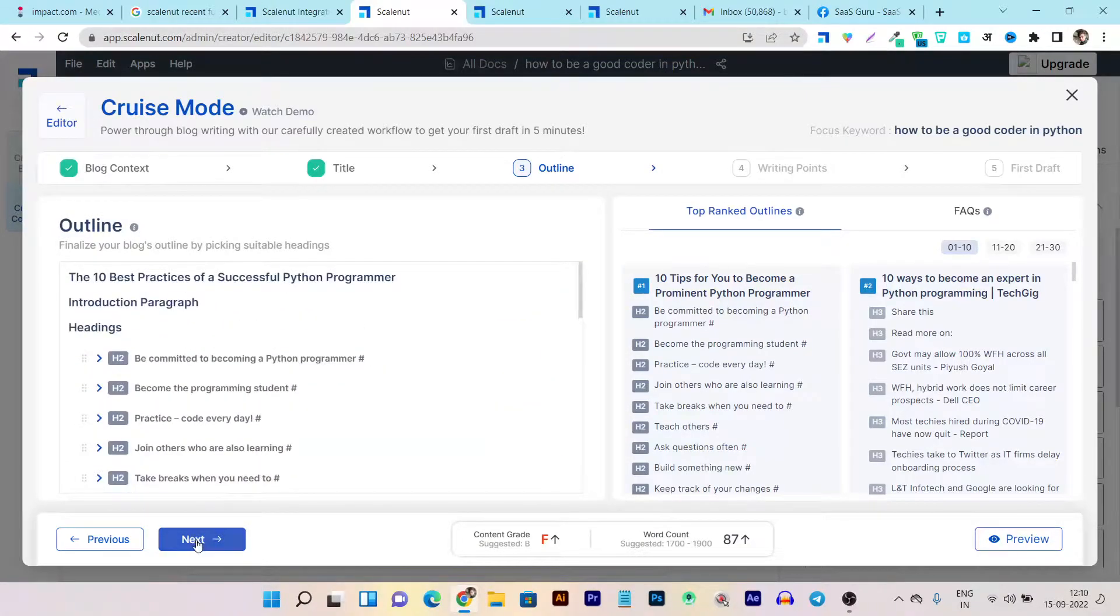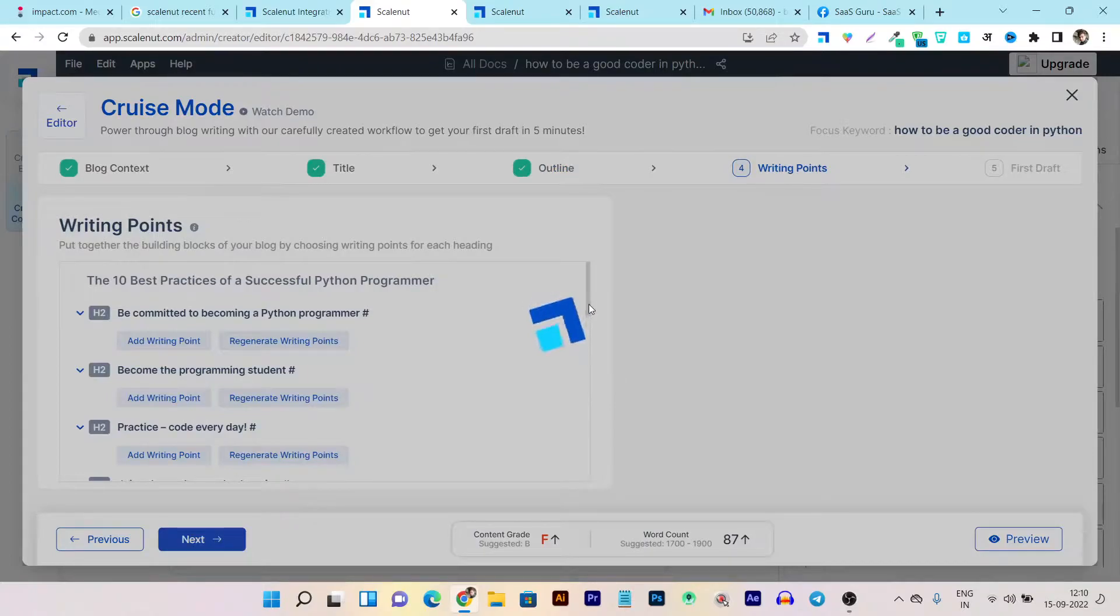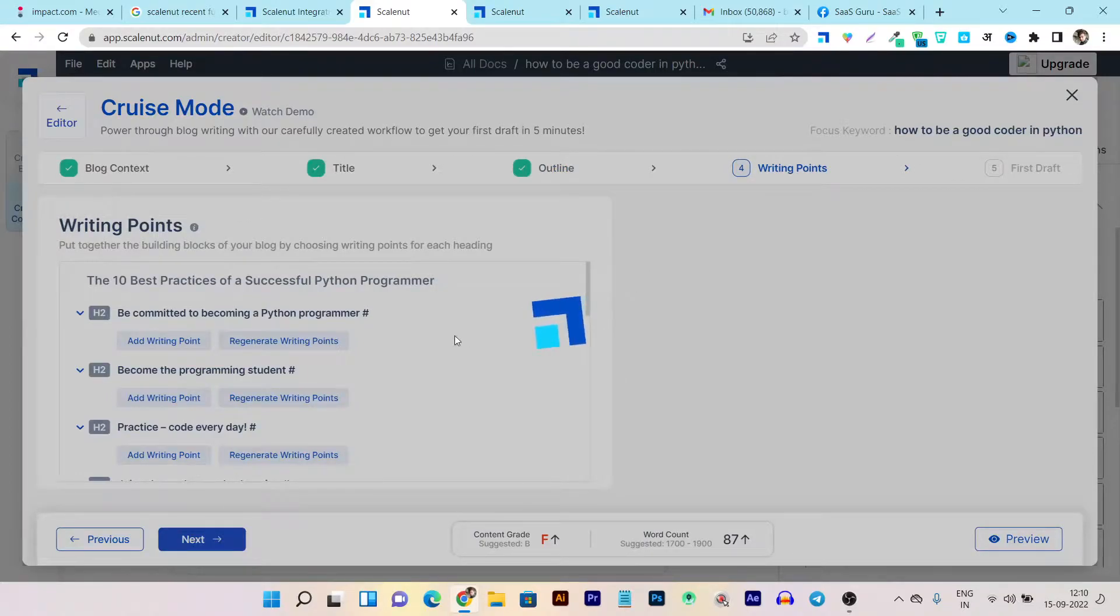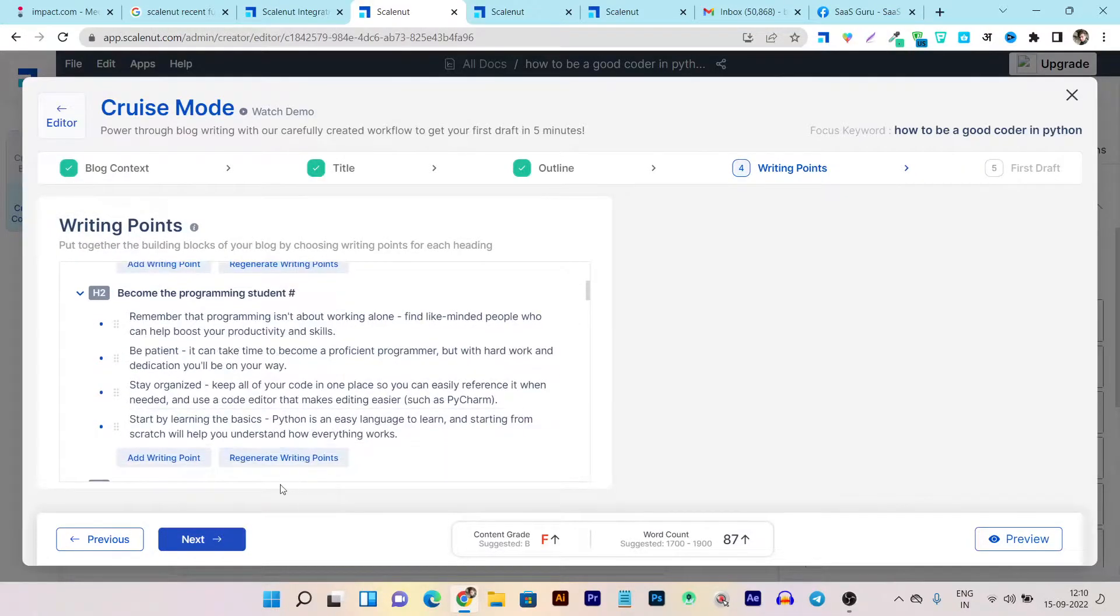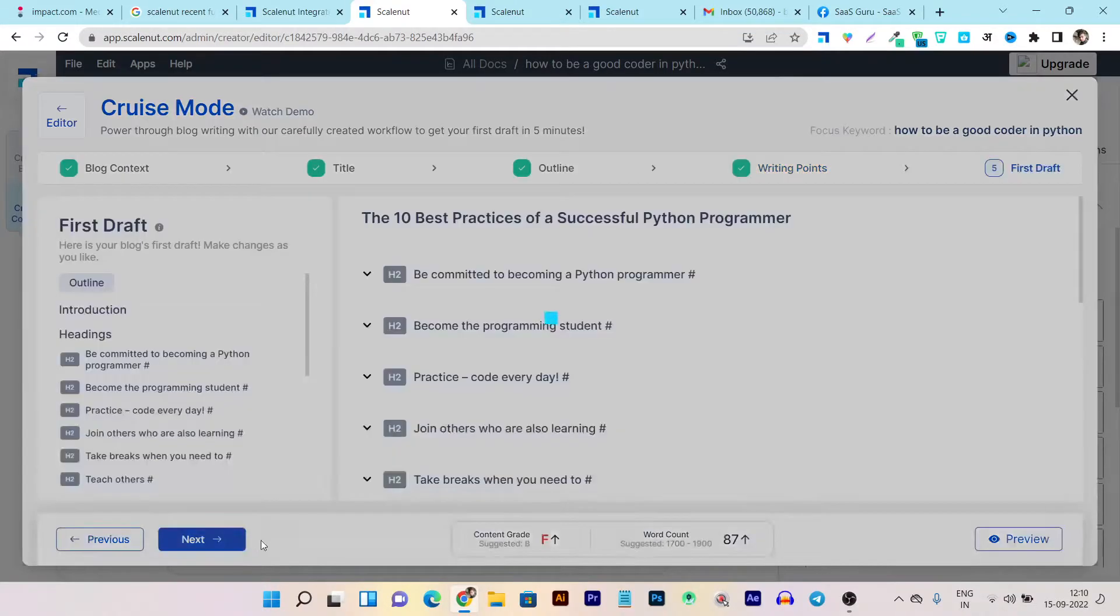Now let's click on the next button and after that it is asking me to add some writing points. What are the writing points I want to add? So basically everything will be available on the automation mode. So these are all the writing points. So let's click on the next button.